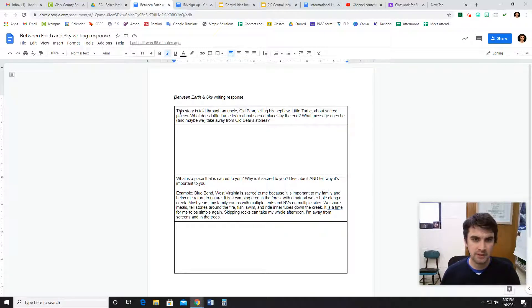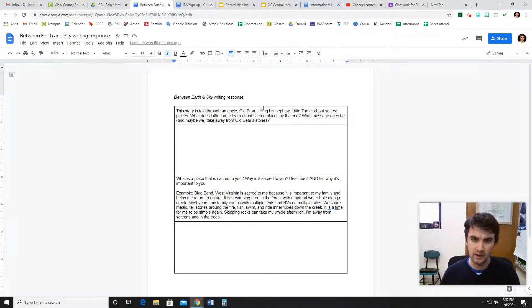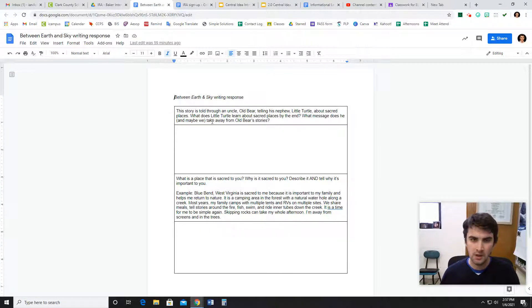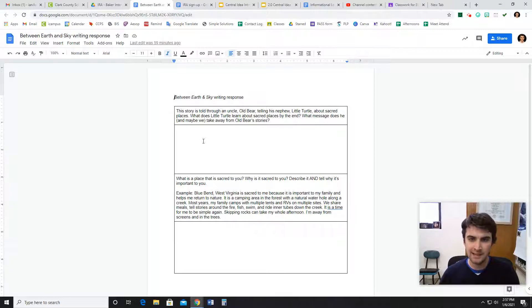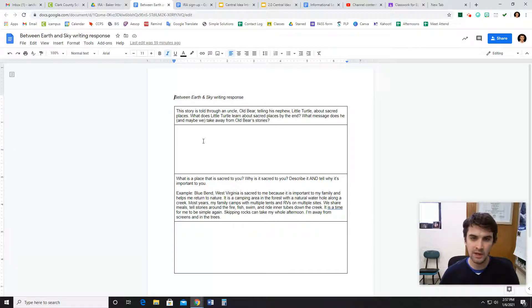The first question is, this story is told through an uncle, Old Bear, telling his nephew, Little Turtle, about sacred places. What does Little Turtle learn about sacred places by the end? What message does he, and maybe we, take away from Old Bear's stories?